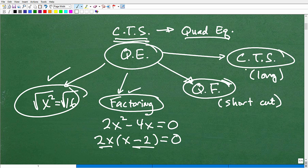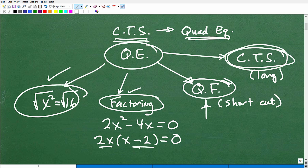We actually derive the quadratic formula from the process of completing the square. You might ask why you need to learn completing the square when you could just use the quadratic formula. In practice, you do use the quadratic formula more, but you need to know how to complete the square because teachers will test you on it and it comes up later on.